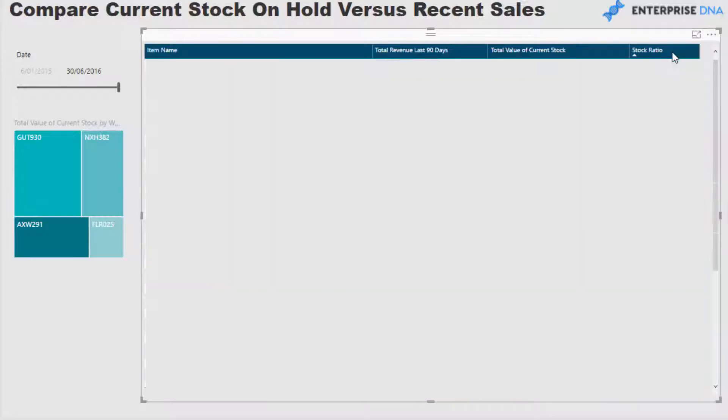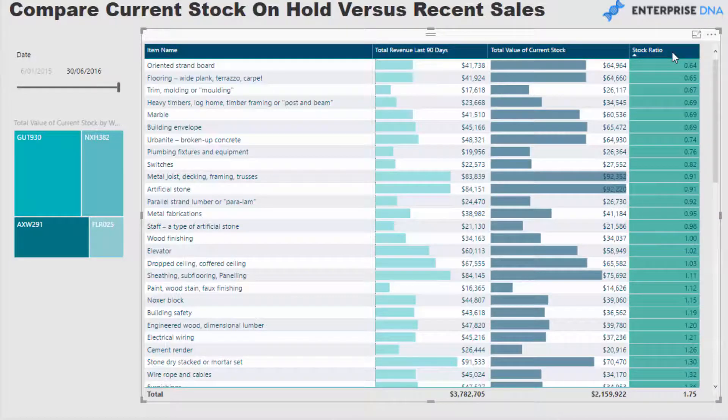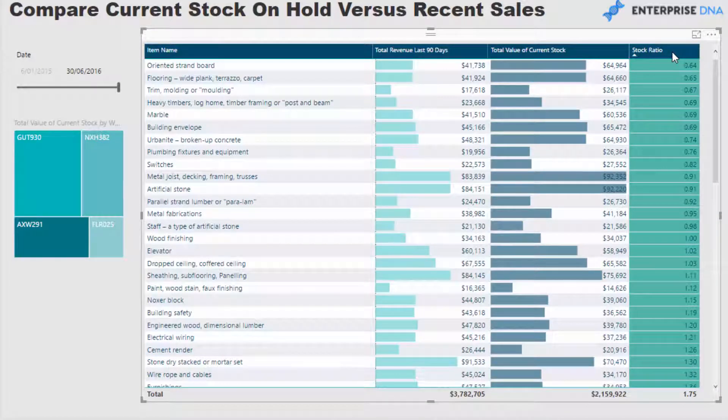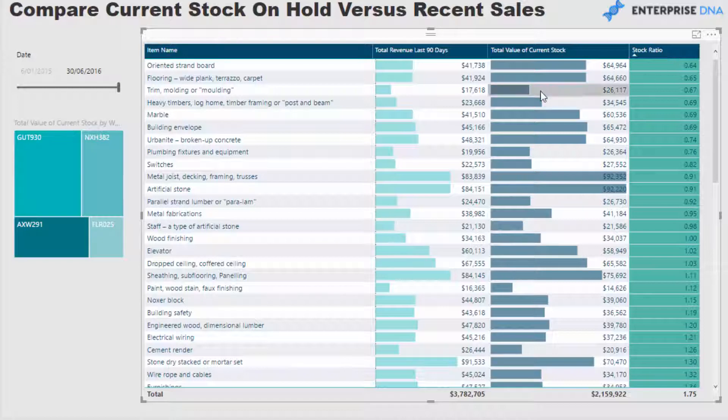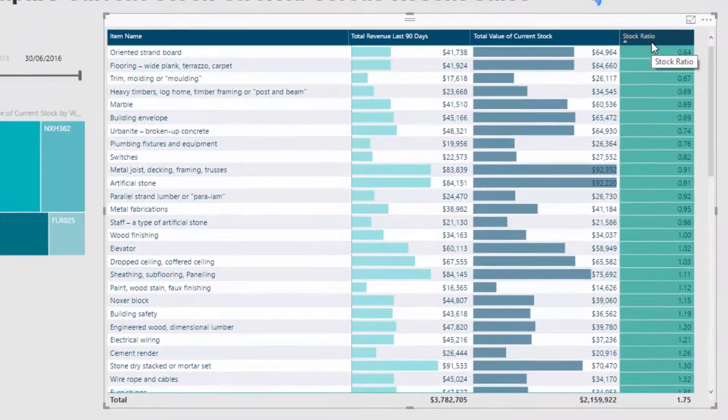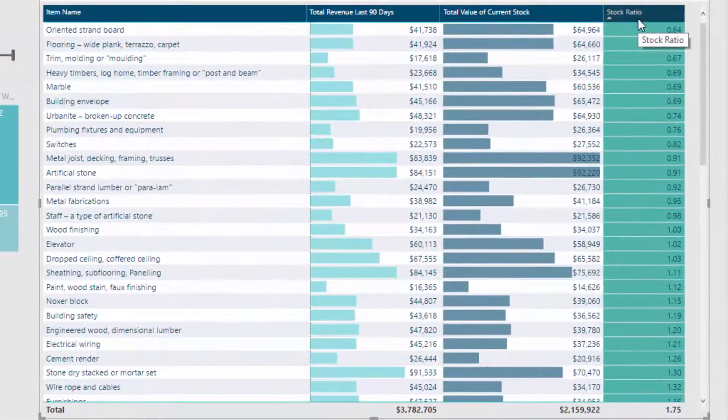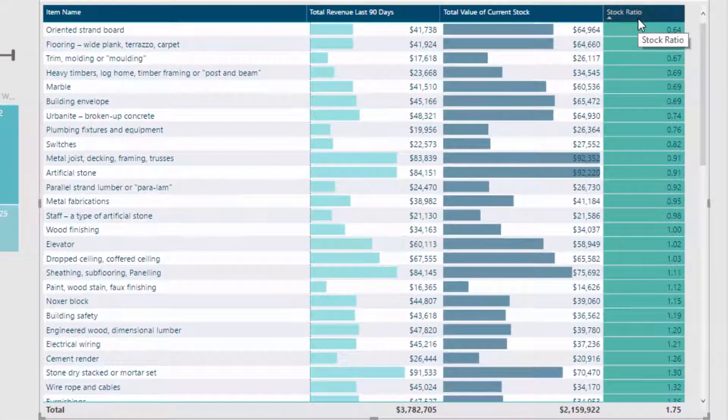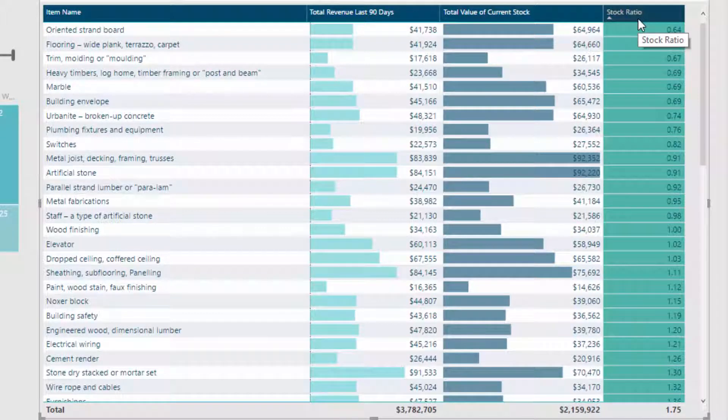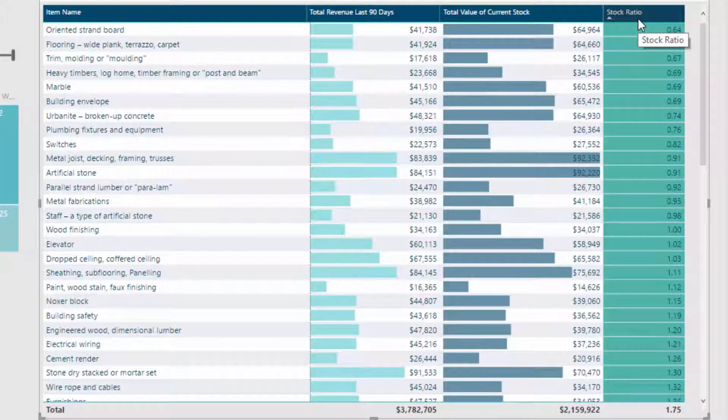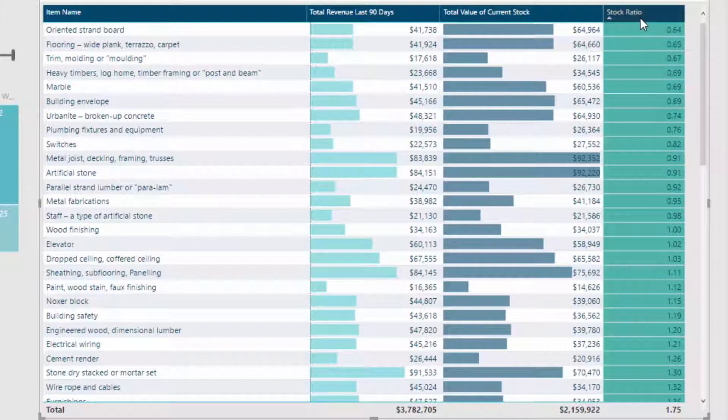And then what we can do is we can actually, using the great table feature, we can actually sort and have a look at what are the low stock ratios versus the high stock ratios. And so these low stock ratios obviously suggest that we probably don't have that much stock on board, we probably need to get more stock in, potentially, depending on what your ratio you want to set your ratio at, to actually fulfill orders in the future.